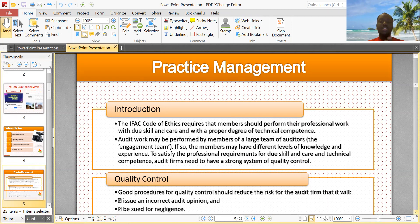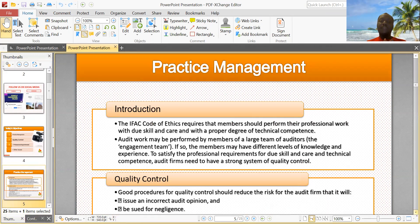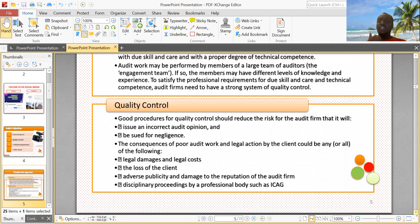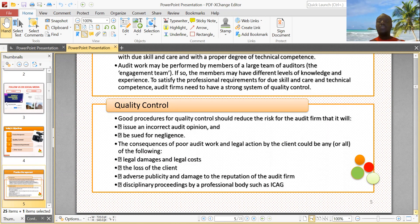The engagement team is the team that basically performs the audit work. To satisfy the professional requirements for due skill and care and technical competence, audit firms need to have a strong system of quality control. Good procedures for quality control should reduce several risks for the audit firm. When quality control measures are in place, it reduces the risks that audit firms are exposed to.